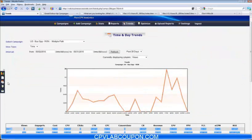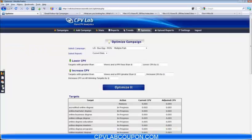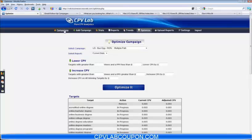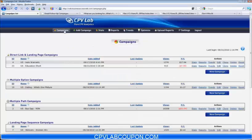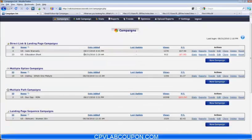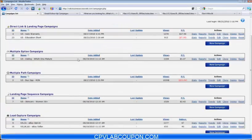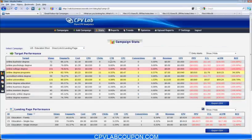Now, if we jump back over here, the optimize page — the optimize features absolutely kick ass. I don't know any other way to put that. Let's go back to campaigns for one moment here, and we'll take a look at this one.